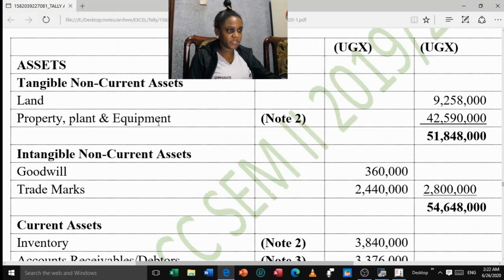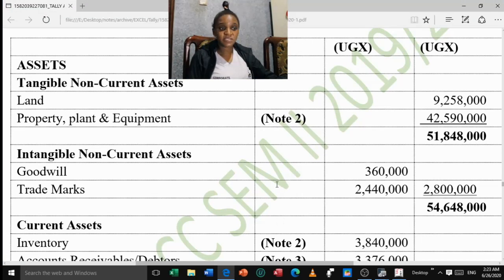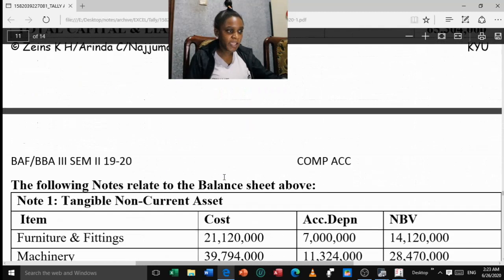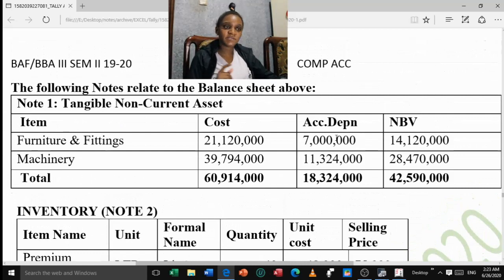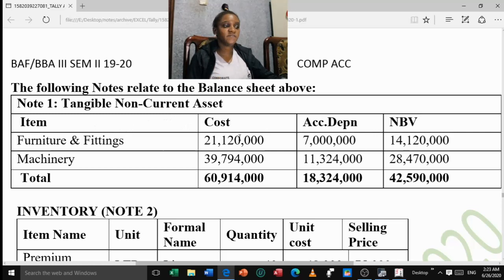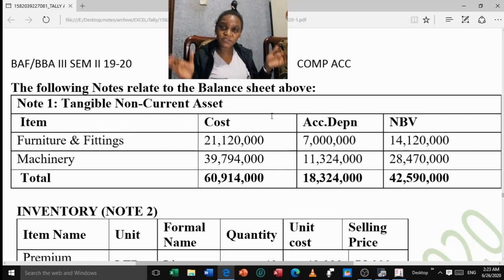Next we have Property, Plant and Equipment. Looking at Note 1, the first item is Furniture and Fittings. We are going to fill in the cost account and the accumulated depreciation account separately because they are two different accounts. First, create 'Furniture and Fittings / Cost' under Fixed Assets, inventory values not affected. The opening balance is 21,120,000 — leave it as Debit. Accept. Then create 'Furniture and Fittings / Accumulated Depreciation' — also under Fixed Assets. Opening balance is 7,000,000, but this is a Credit balance, so change DR to CR. Accept.